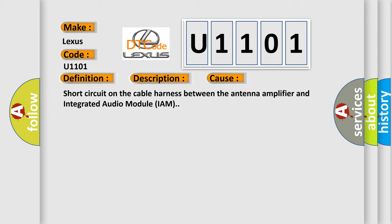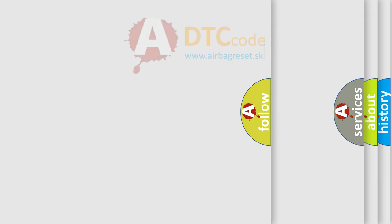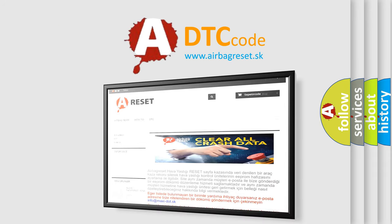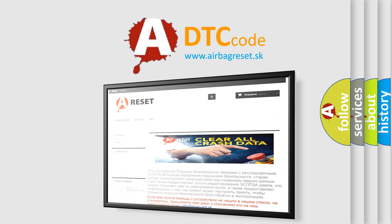The Airbag Reset website aims to provide information in 52 languages. Thank you for your attention and stay tuned for the next video.